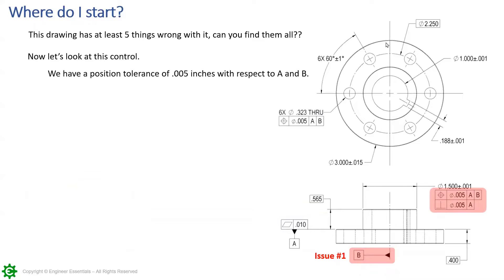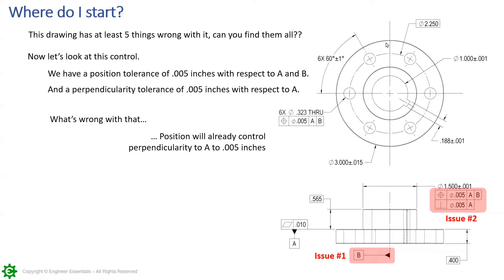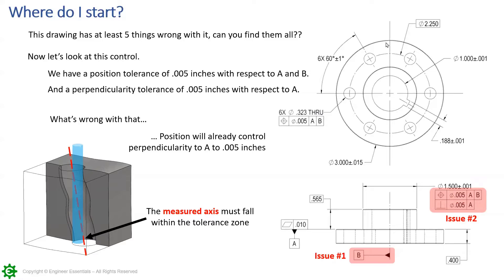Now let's look at this control. We have a position tolerance of five thousandths with respect to A and B, and we also have a perpendicularity tolerance of five thousandths with respect to A. The problem is that position already controls perpendicularity to A to five thousandths of an inch. You're redundantly defining it. Sometimes we see ten thousandths on perpendicularity — but you'll never allow it to get there because five thousandths position controls perpendicularity to no more than five thousandths. You can't undo what position has already controlled.